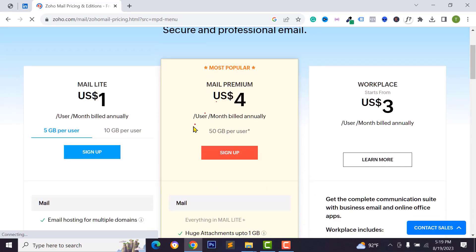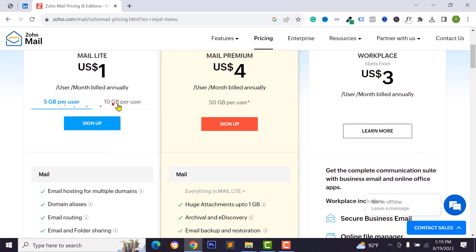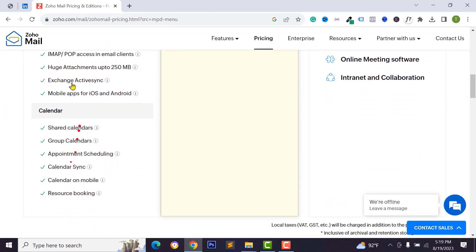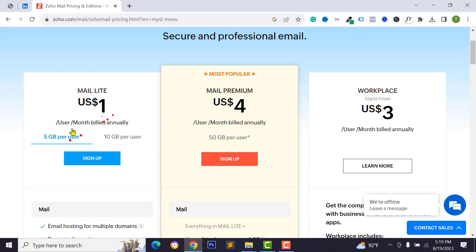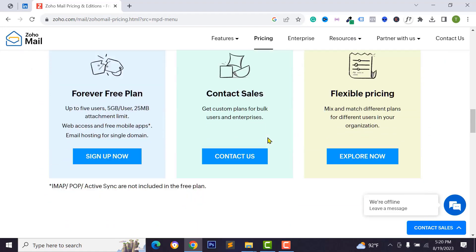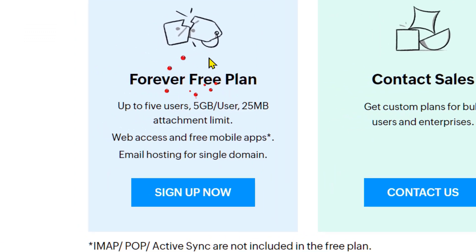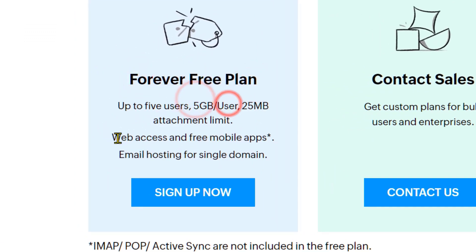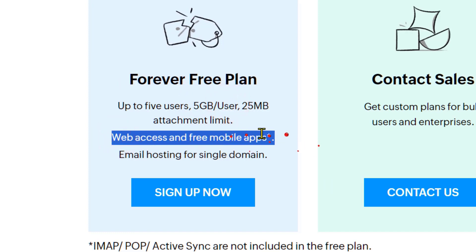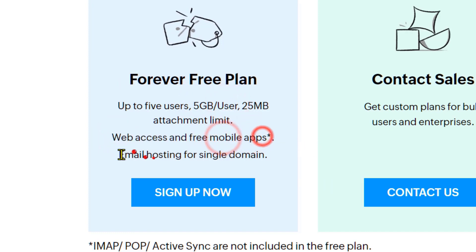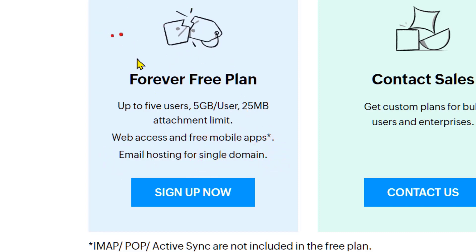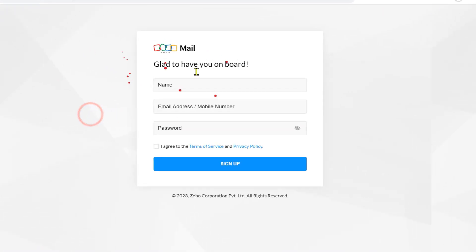You will see the Zoho Mail home page. From here you can check Zoho Mail pricing. It has three types of plans. You will get 5GB per user and these features at one dollar, but I don't want to use that plan. I want to use the free forever plan, which gives you 5GB per user for free, free mobile apps, and email hosting for a single domain.